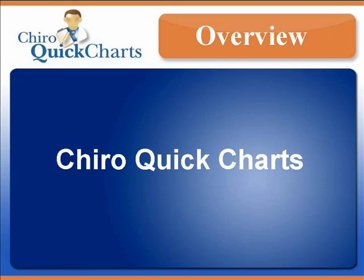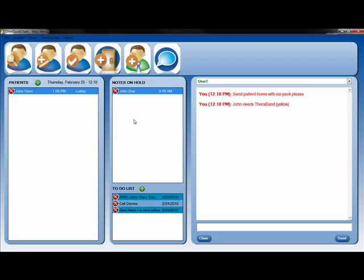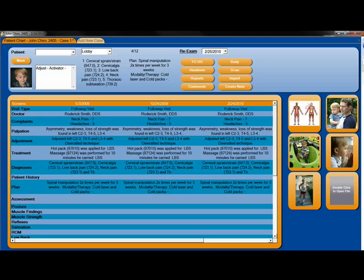Hello and welcome to our ChiroQuickCharts Overview. QuickCharts provides a cost-effective solution for managing patient charts in virtually any style of practice.